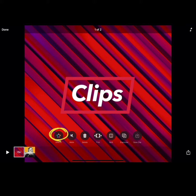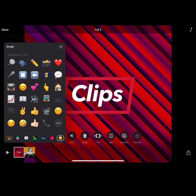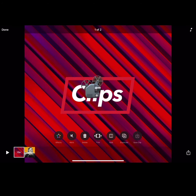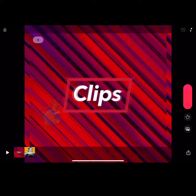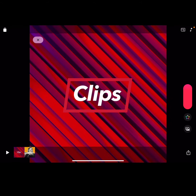Use the effects options to add stickers, live titles, text, emojis, and more. Select Done when you are finished editing a specific clip.